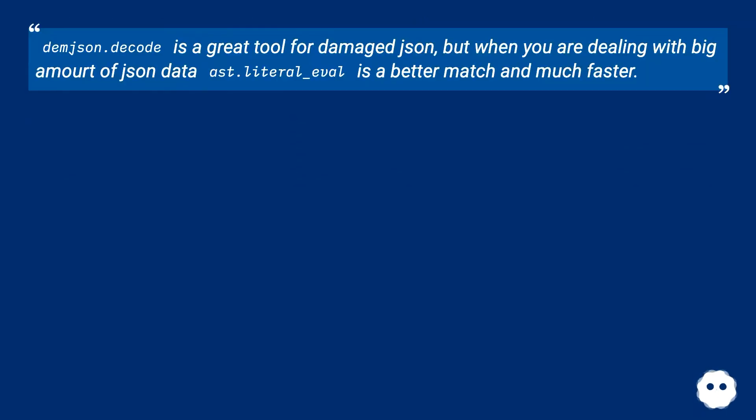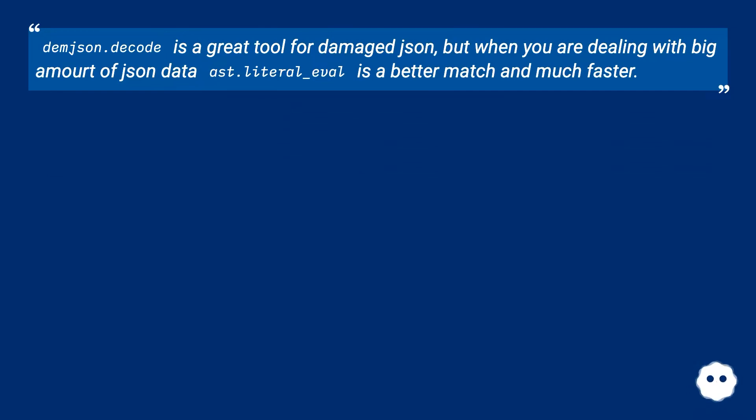demjson.decode is a great tool for damaged JSON, but when you are dealing with bigger amount of JSON data, ast.literal_eval is a better match and much faster.